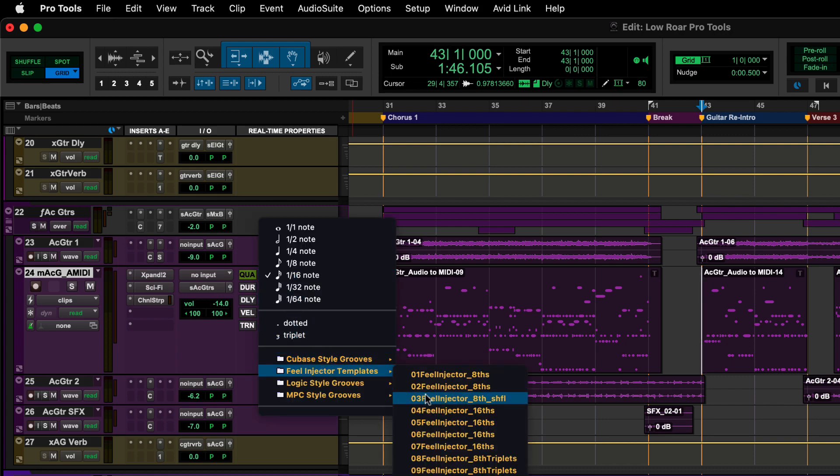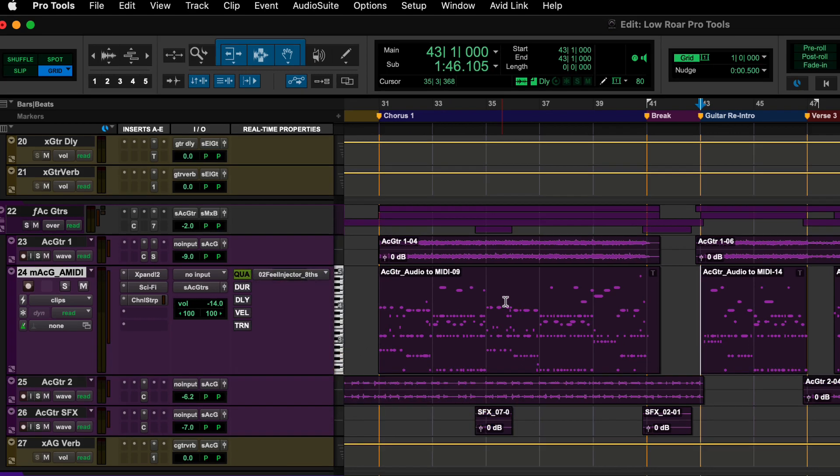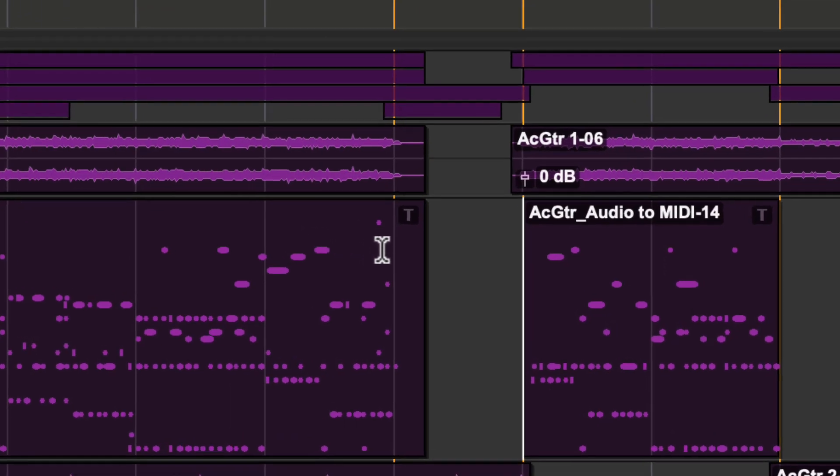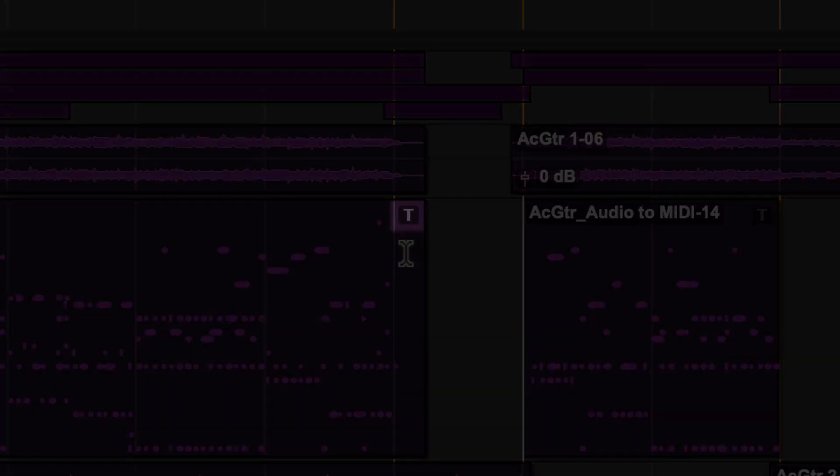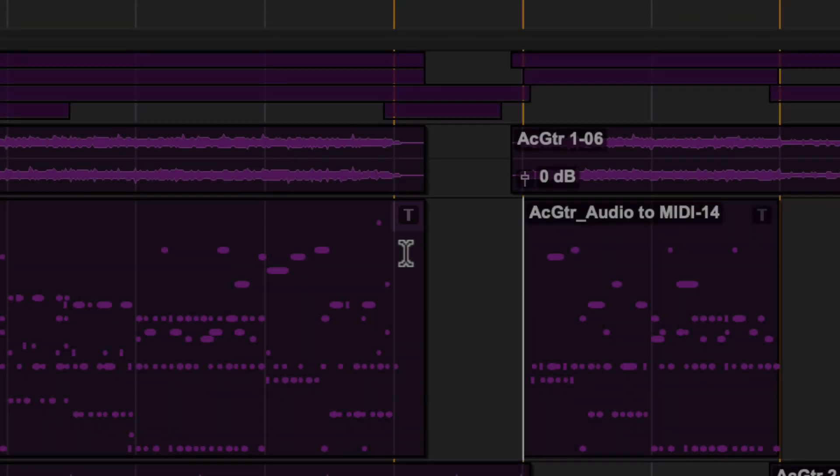Any changes you make to the parameters of this column will be applied to every clip in the track. A T symbol displayed at the top right corner of a clip indicates track-based real-time properties are active.